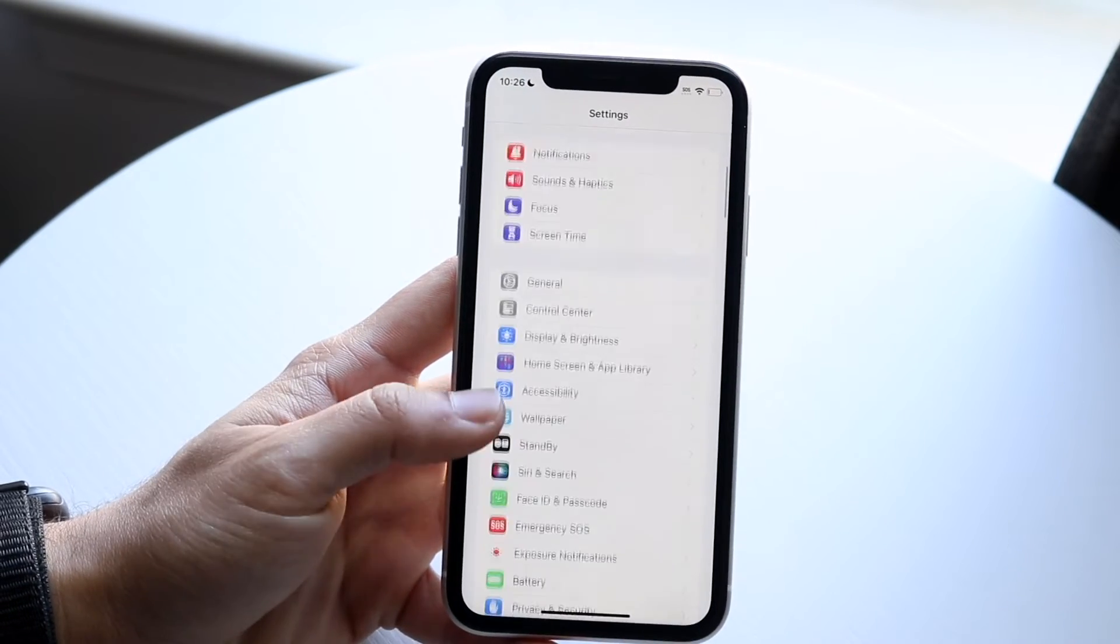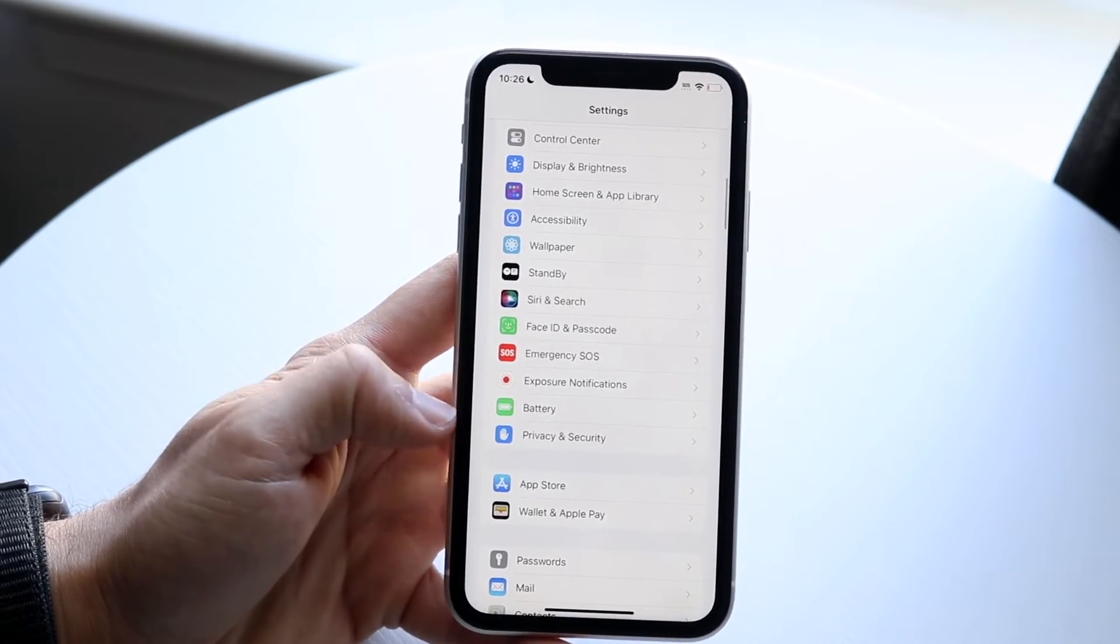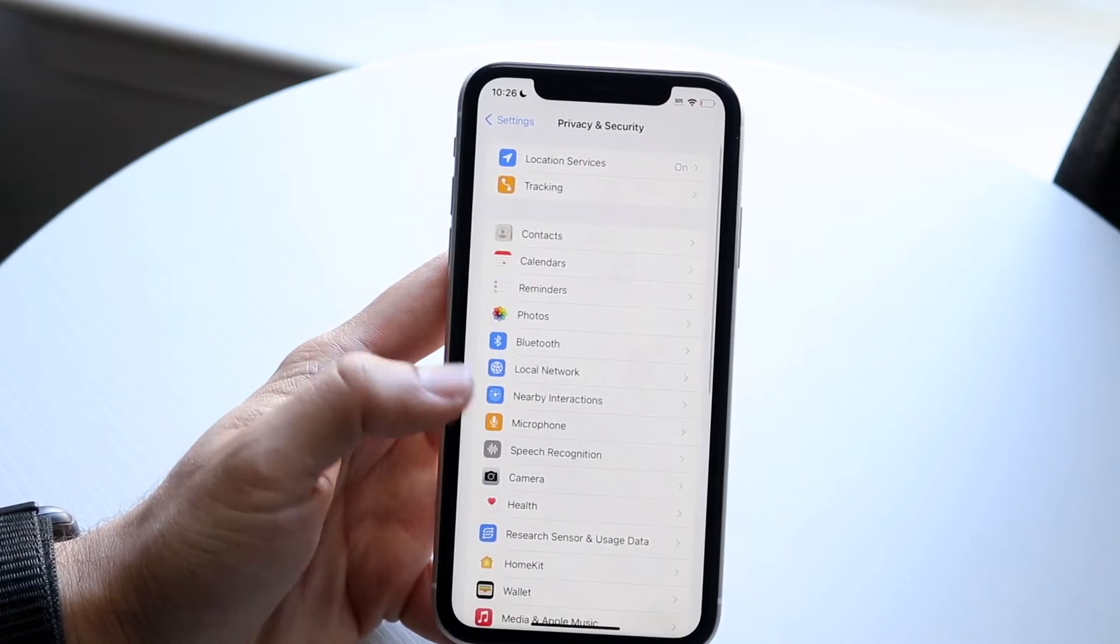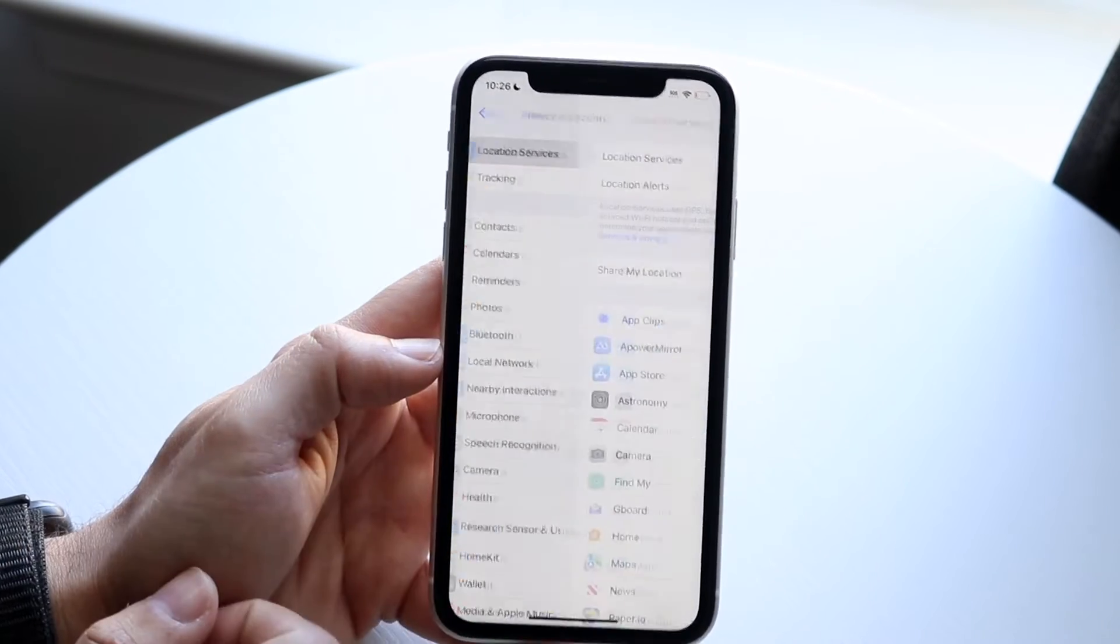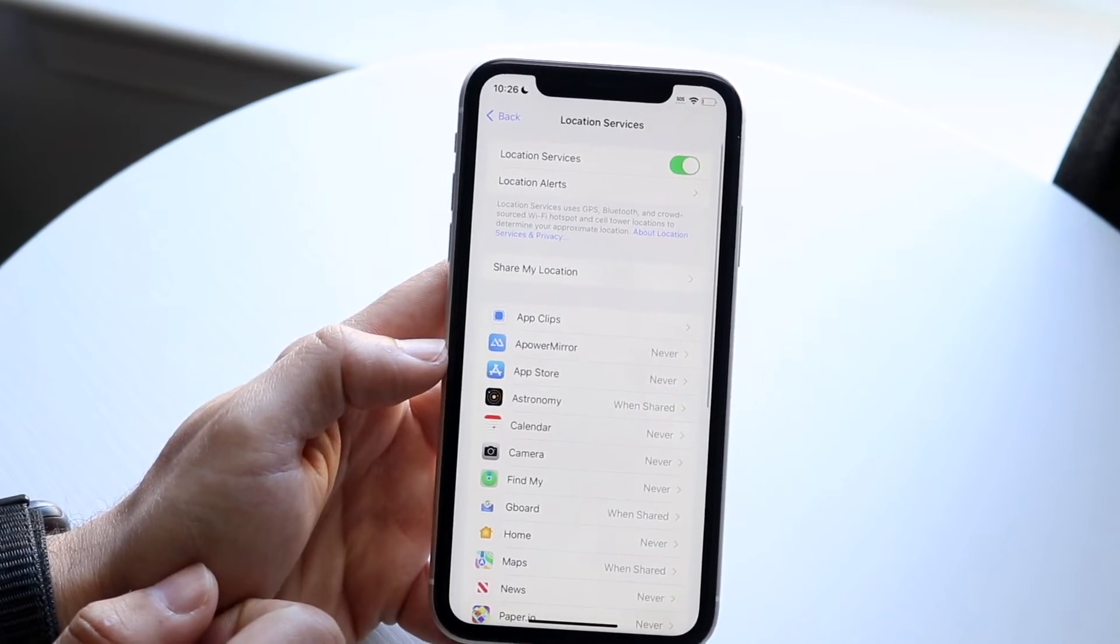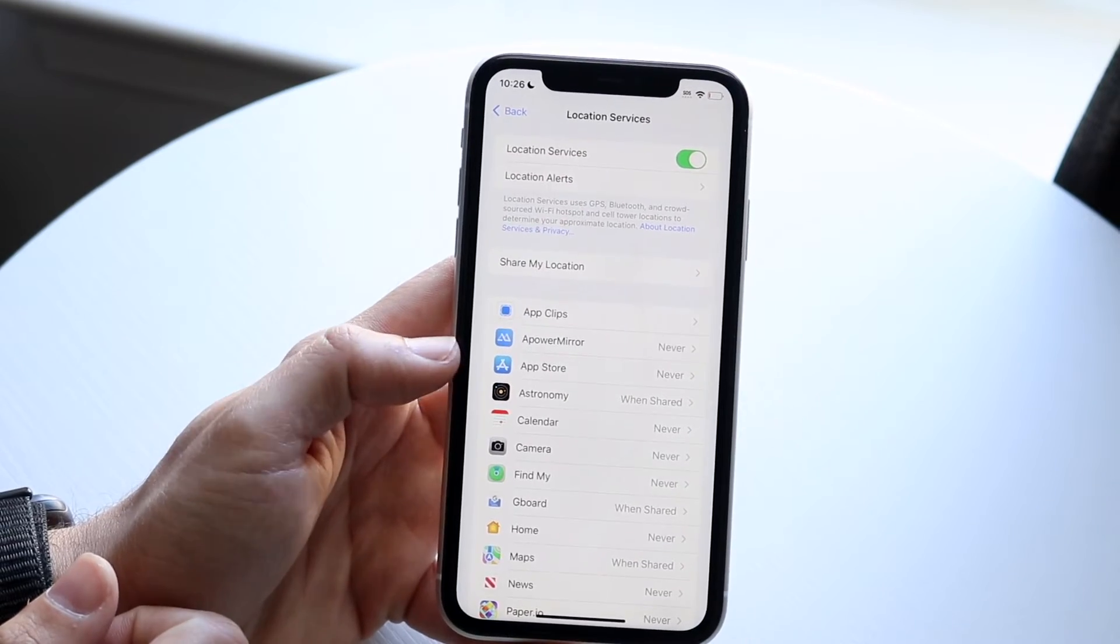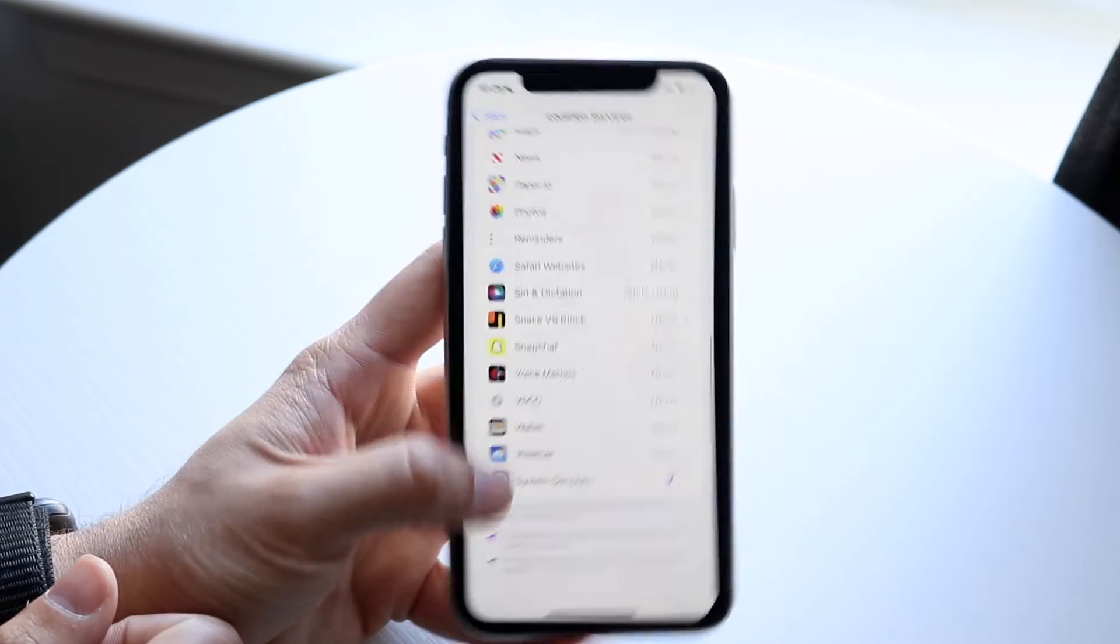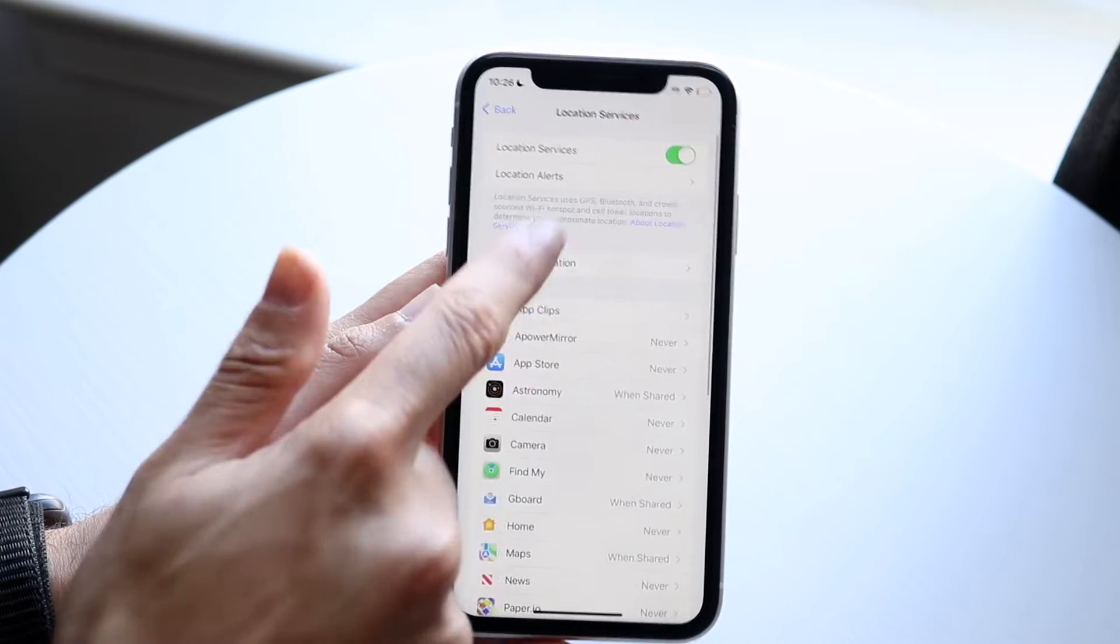But then also make sure you have your Find My options enabled. Under Privacy and Security, which is right here, then under Location Services, you should be able to turn on Location Services. There should be a Find My option somewhere within here as well.